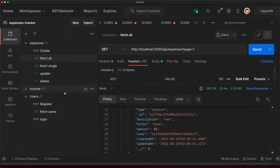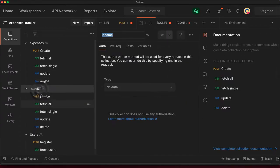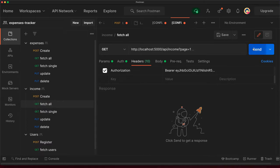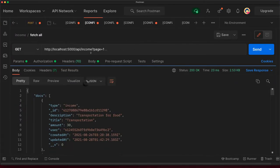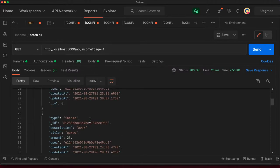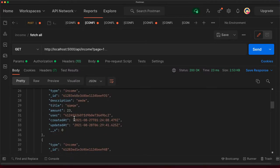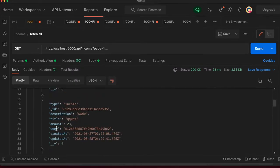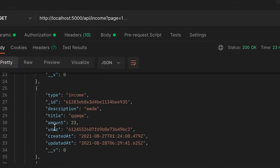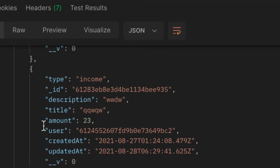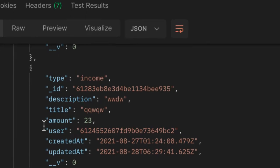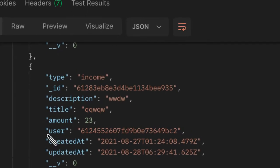So first let's try to fetch all income. Let's click on fetch income and when I send the request to my API, you can see that I have all income, but the user property here is an ID because that's what we reference.